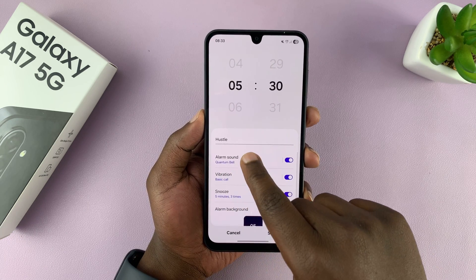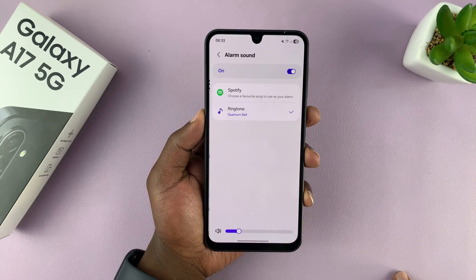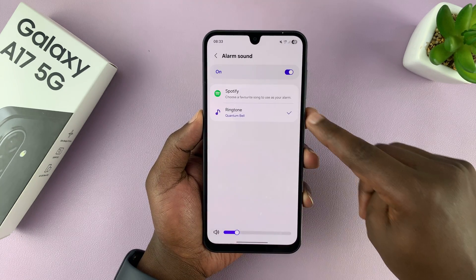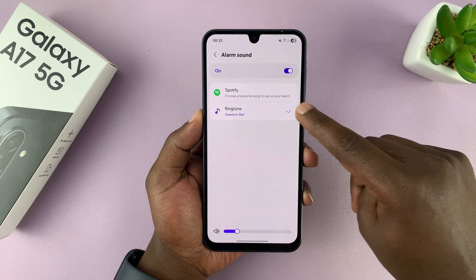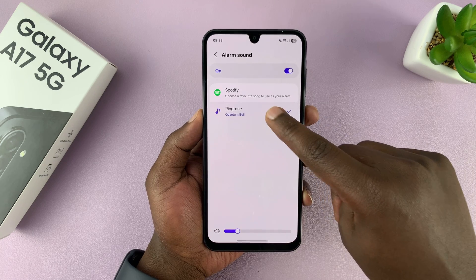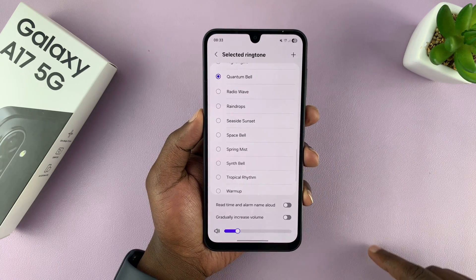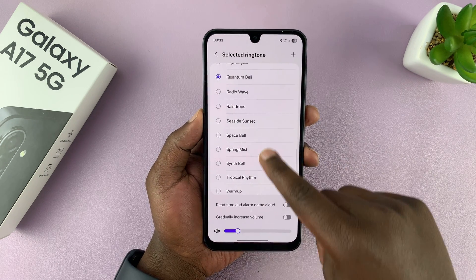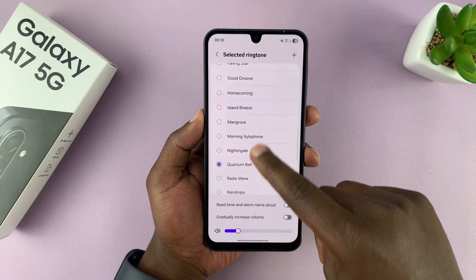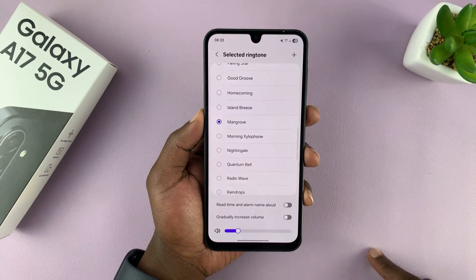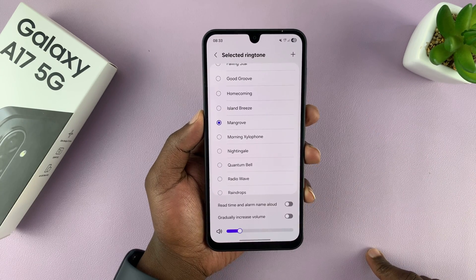Go to alarm sound, tap on that, and then you can choose from one of the available ringtones on your Galaxy A17. Select the one you want.